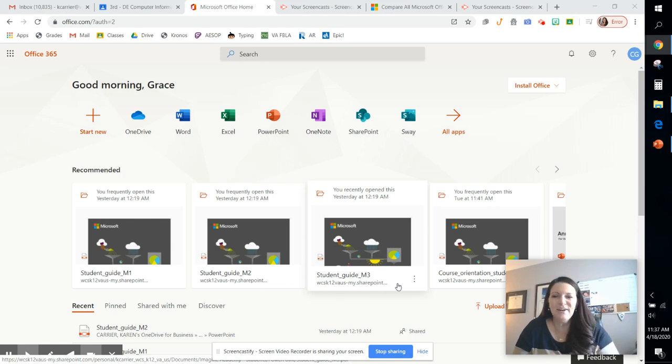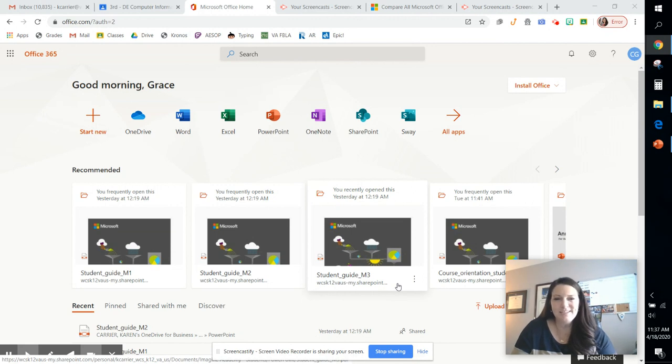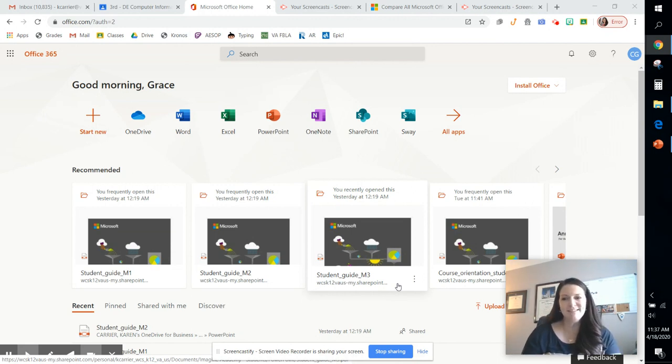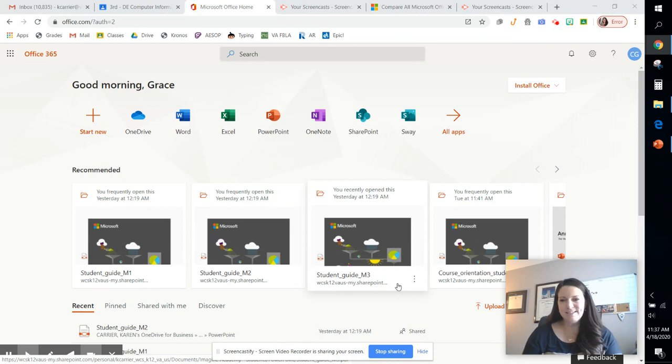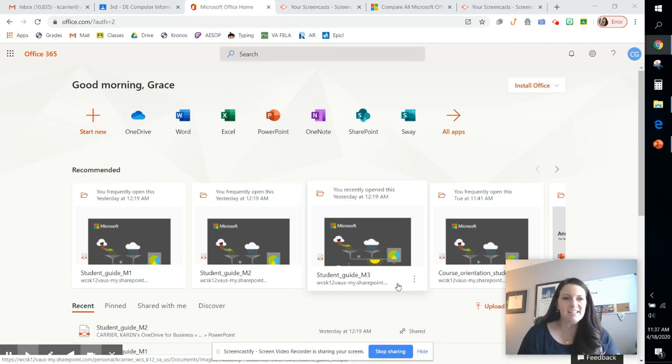Hey guys, it's Ms. Carrier. I hope that you are all doing well. I am going to record a series of tutorials today to help you through the Office 365 assignments that I've assigned in CIS and DECIS class.